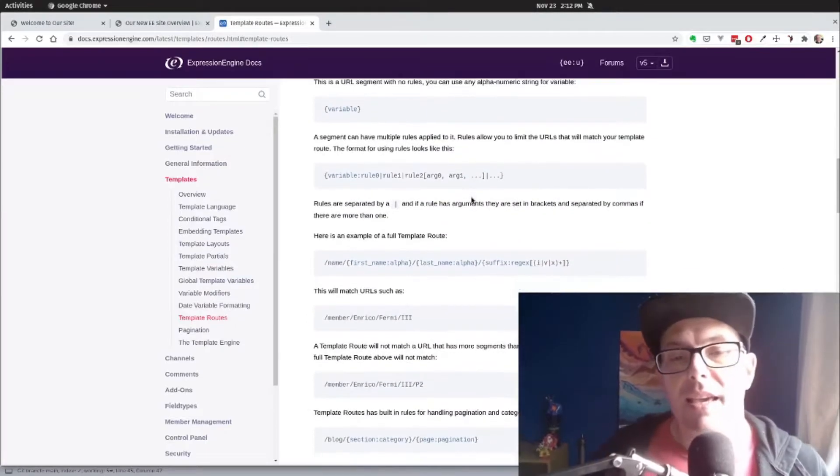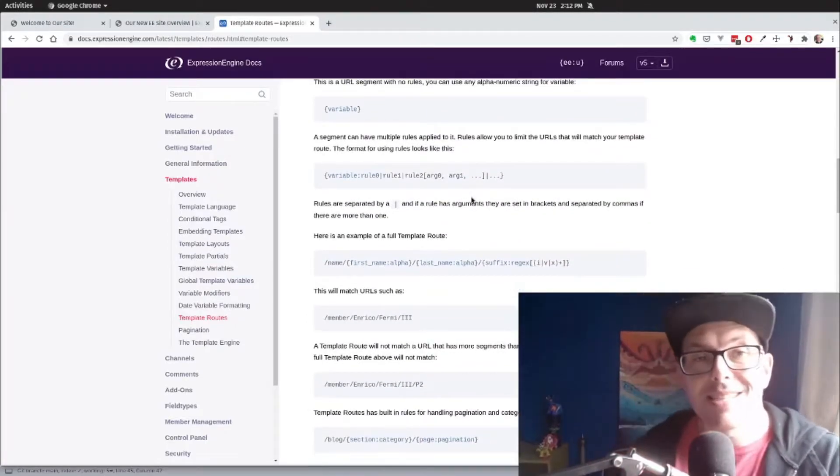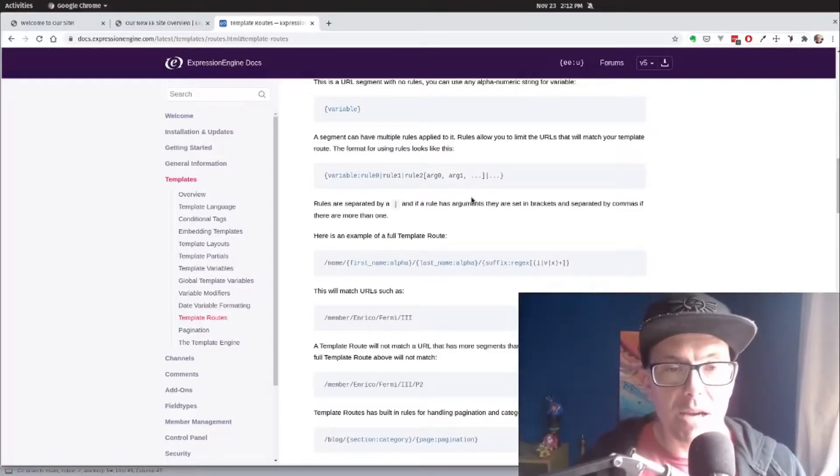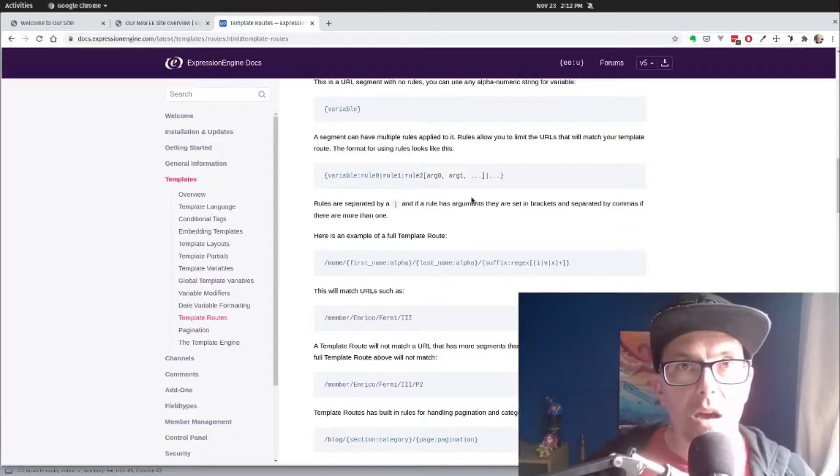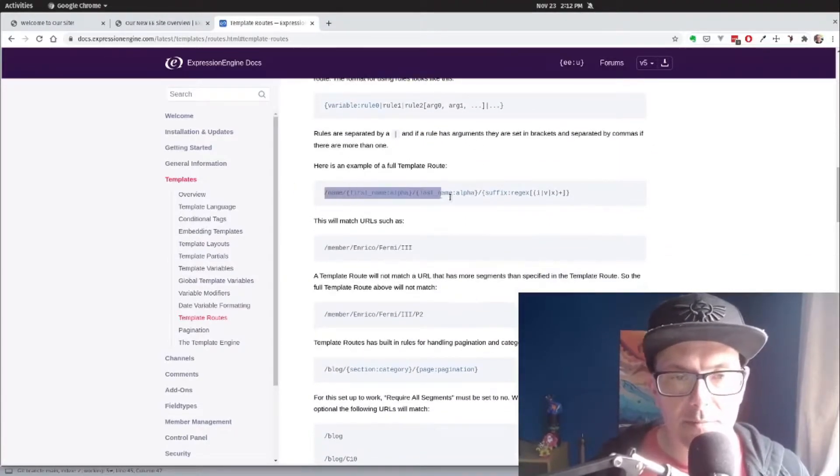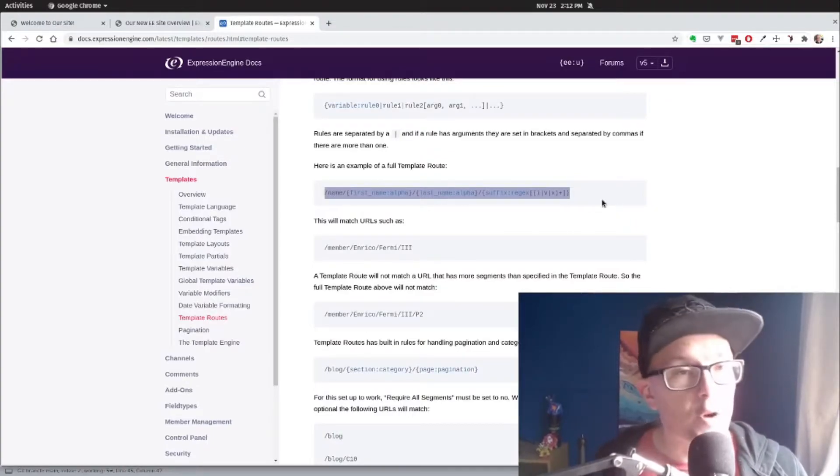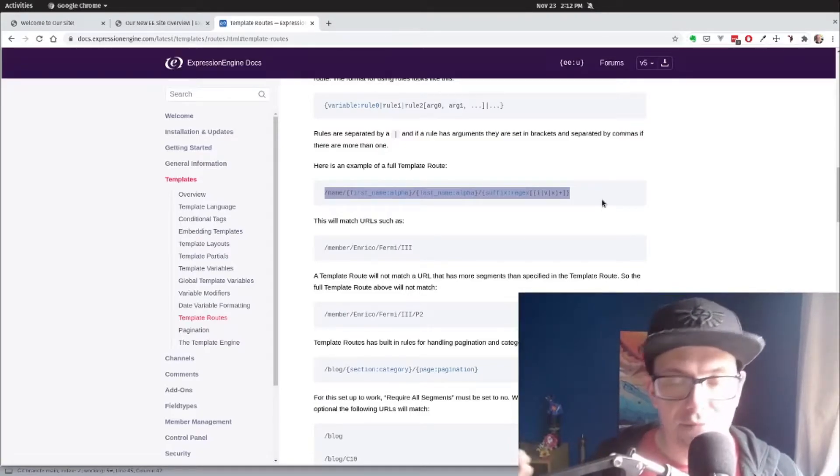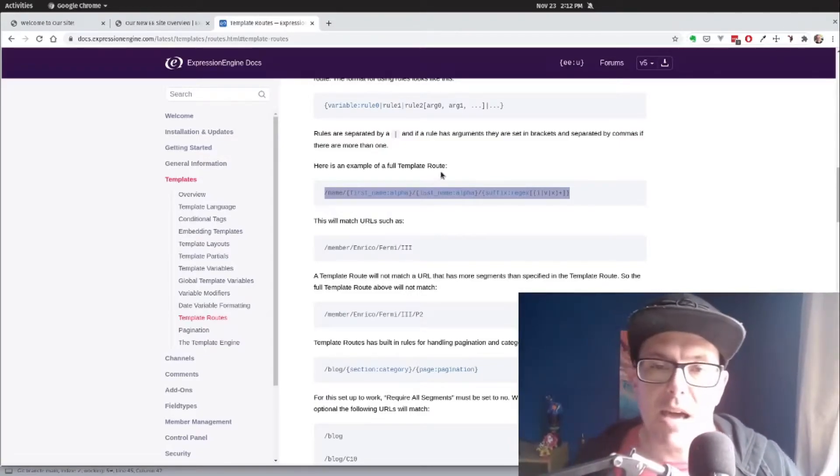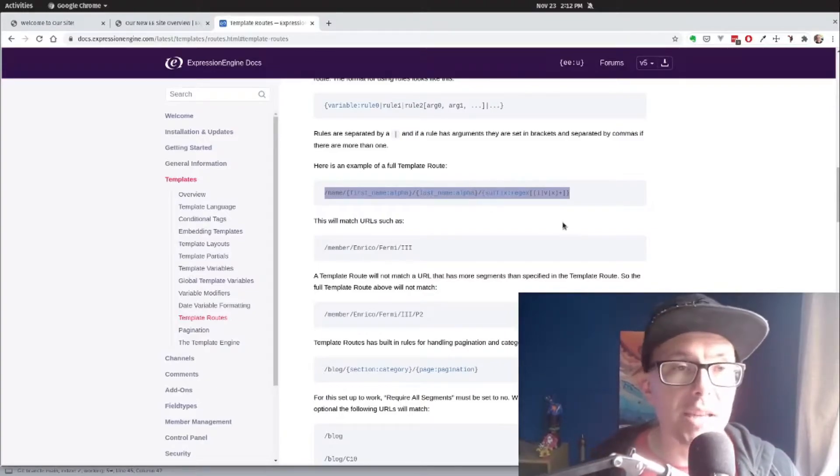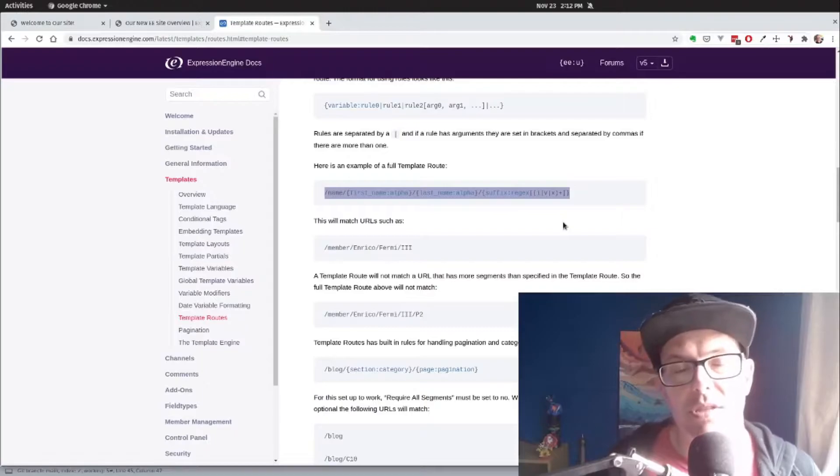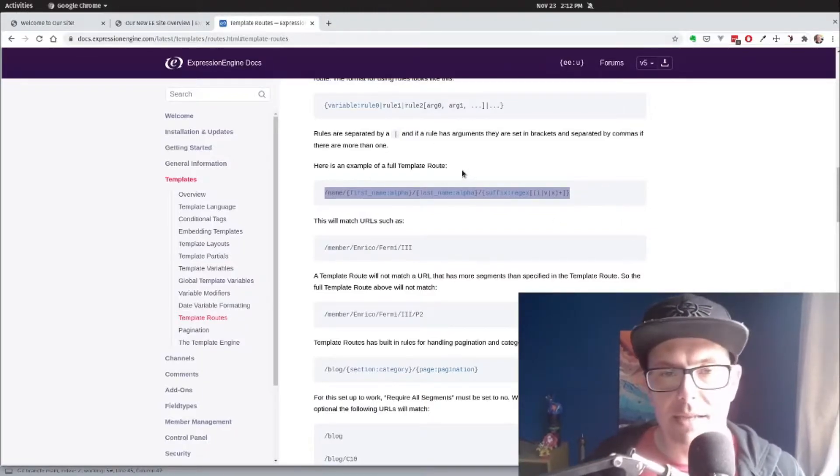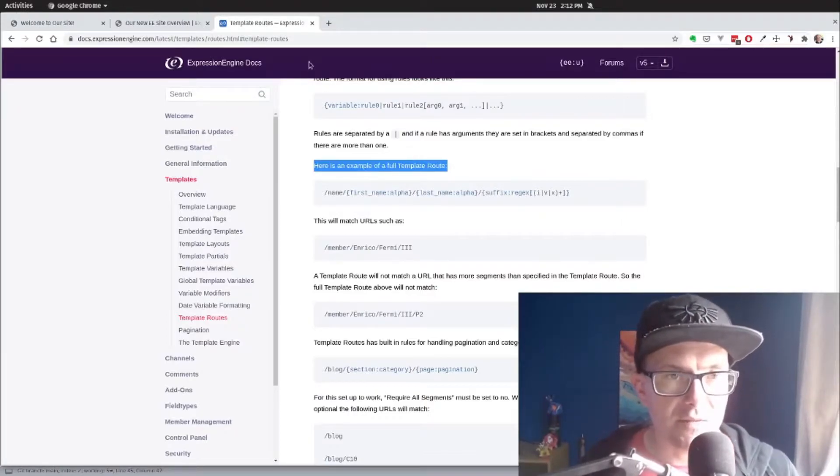What's great is with template routing, you can actually set up not only the variables you want to be coming in, but you also can set up the variable rules that are set up. So they give this example here, slash name slash first name alpha. So we're saying that we want it to be an alphabetical coming in, last name alpha slash suffix regex. So we're actually able to use regex in our URL structures to pull in the content that we want to see.